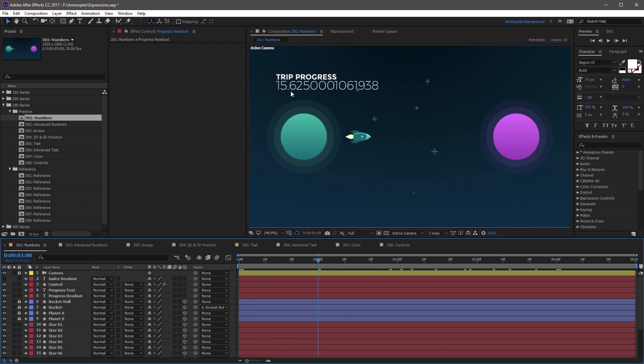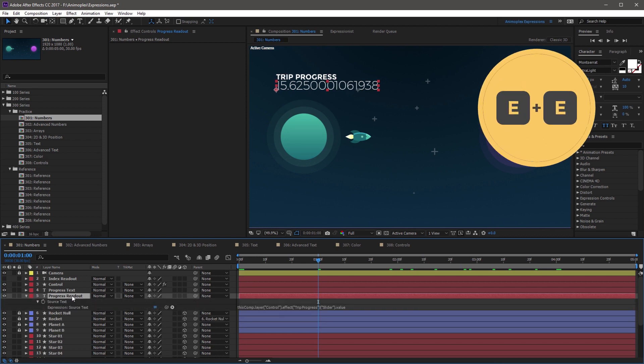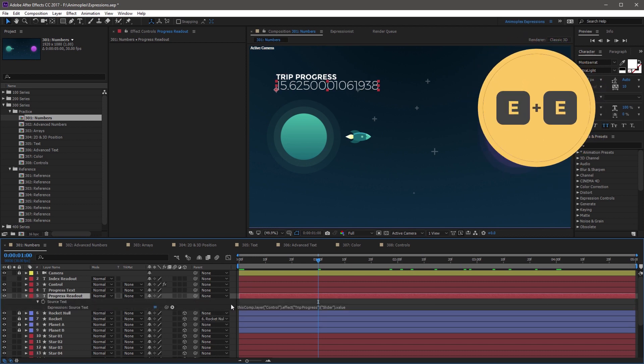Now, if you want to make a number like this look a little bit nicer, you can come down to the progress readout layer, and double tap EE. This opens all the expressed properties on the layer. Right now we only have one on the source text.